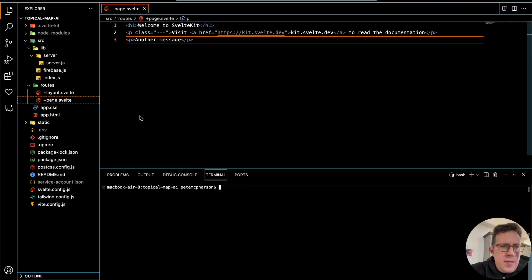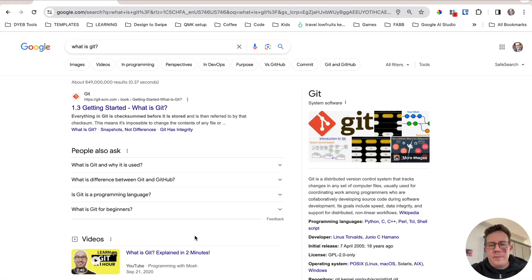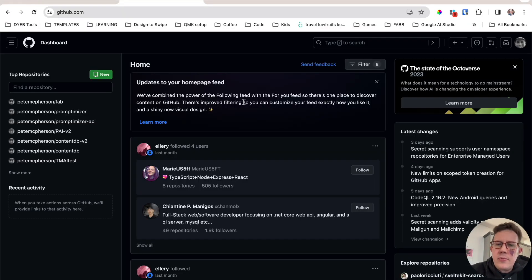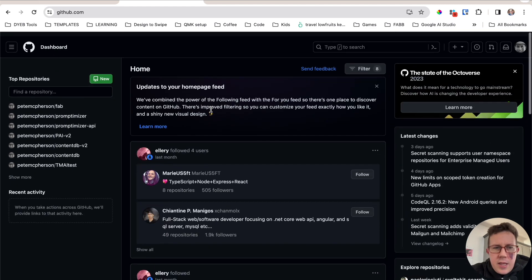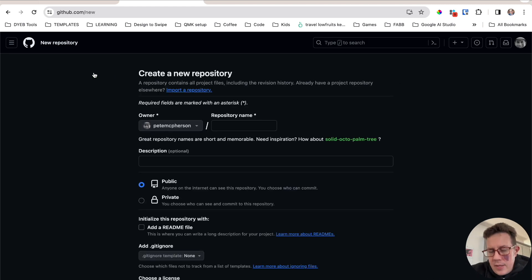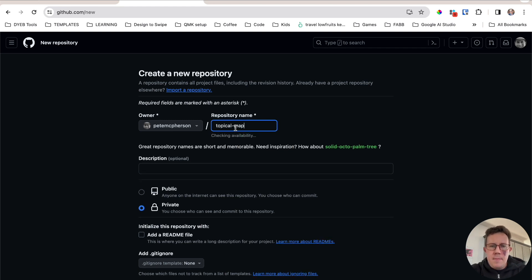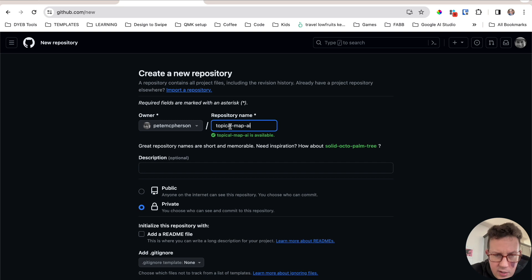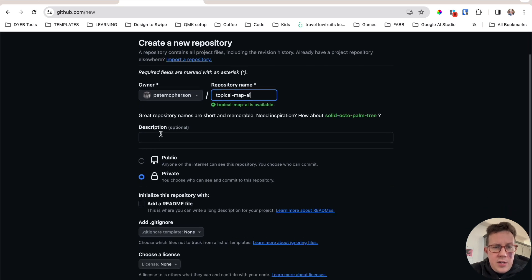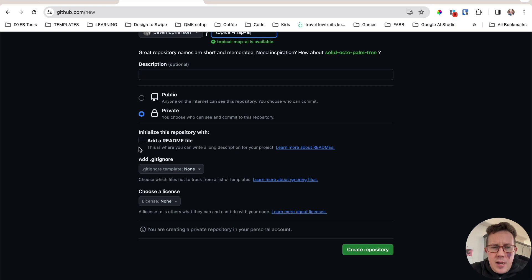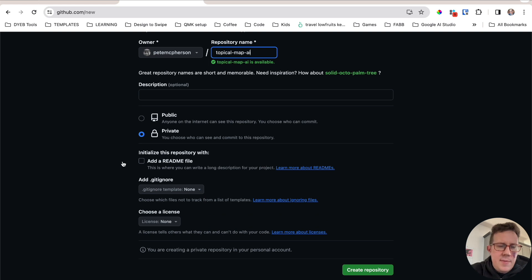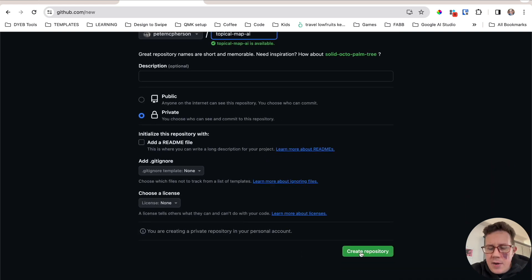Now I'm going to go to GitHub. I already have an account, but you would create one for free. Once you log in, make a new repository. You'll be presented with a form. I'm going to keep mine private. Repository name — we'll call this 'topical-map-ai.' You can't have spaces; you have to have underscores or dashes. I'll leave the description blank. I'm not going to worry about license or README because this isn't going to be public. I'm going to click 'Create repository.'